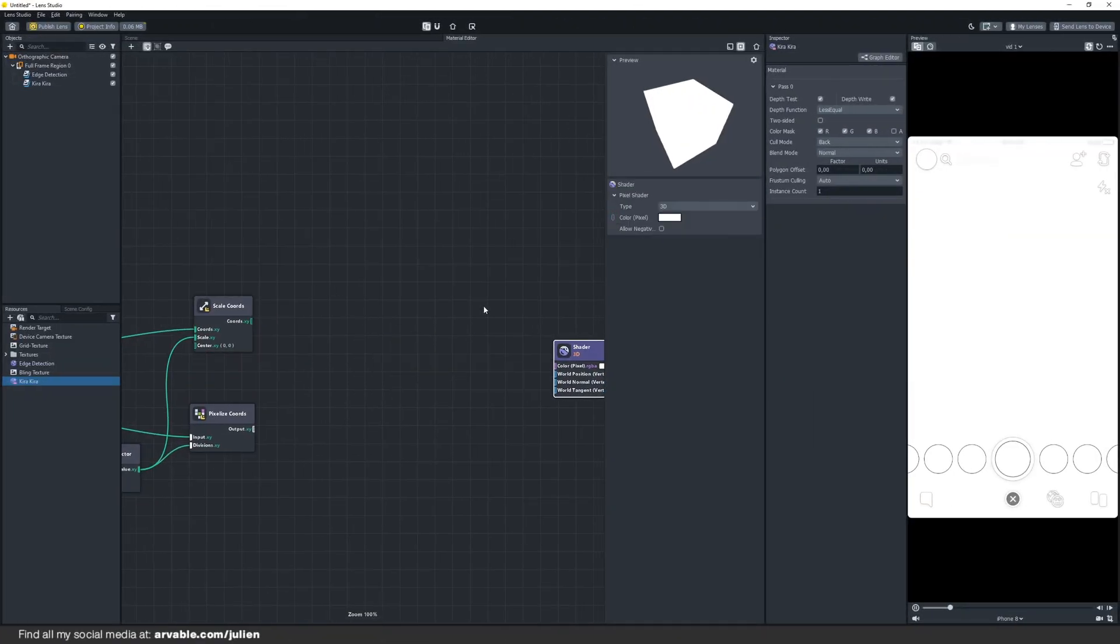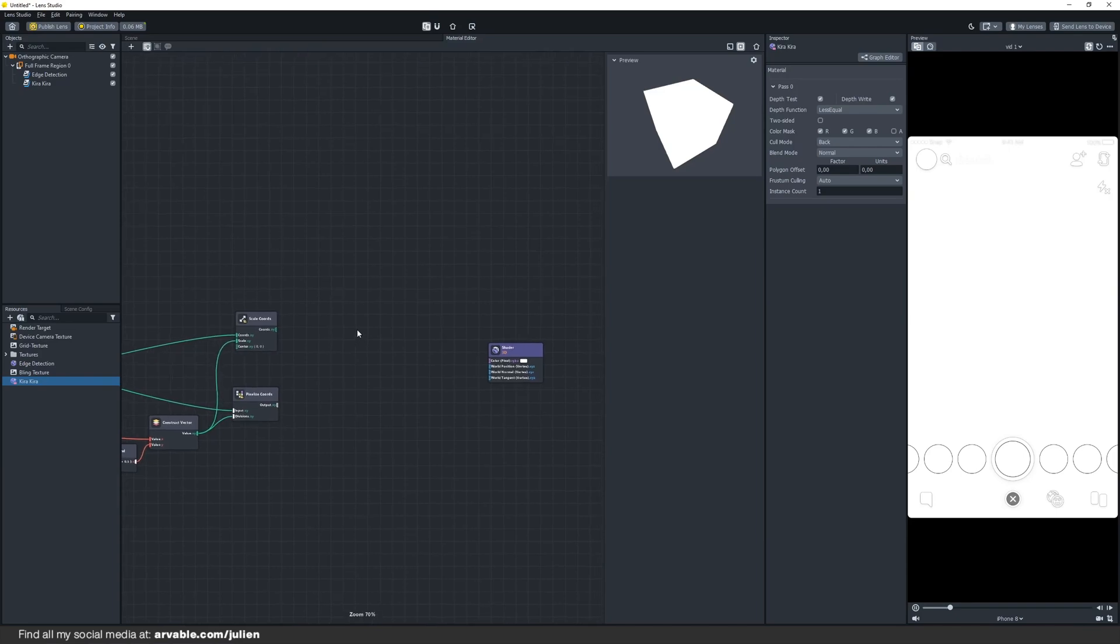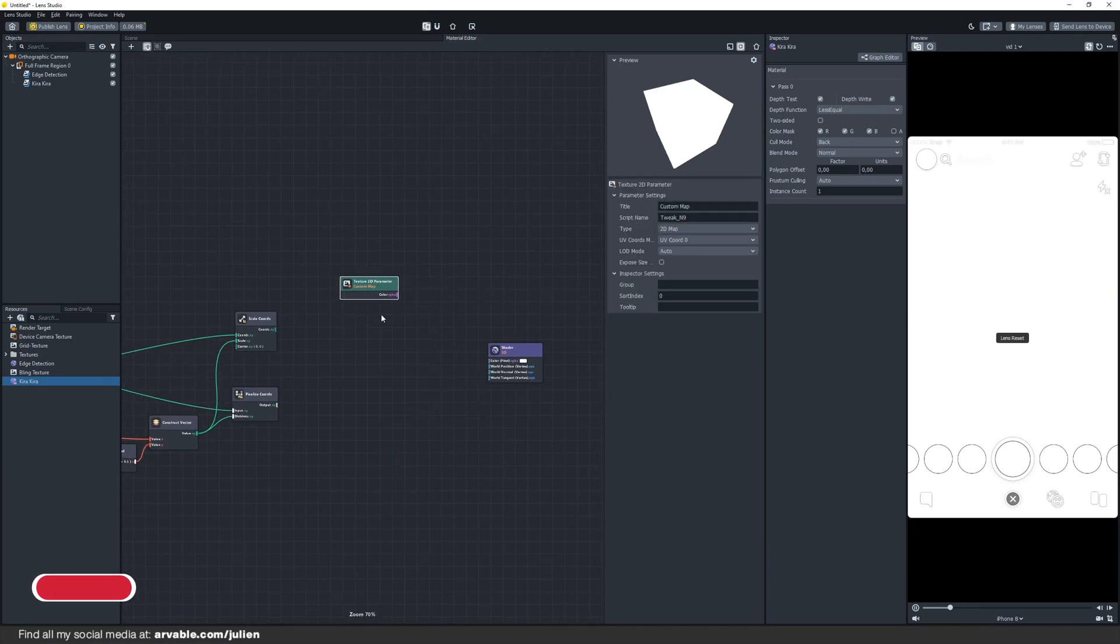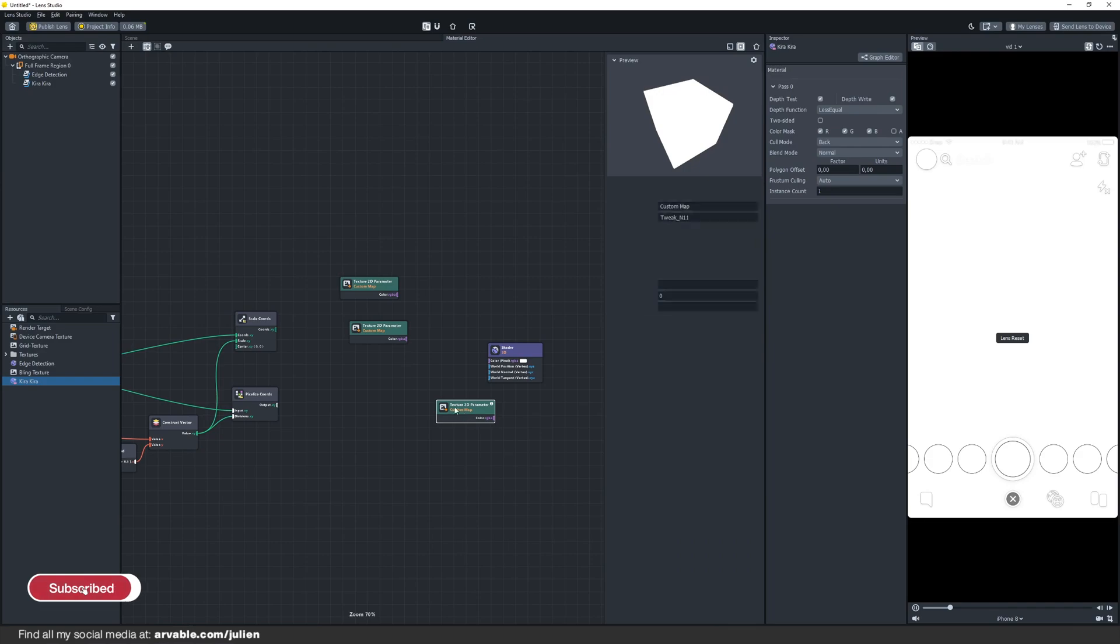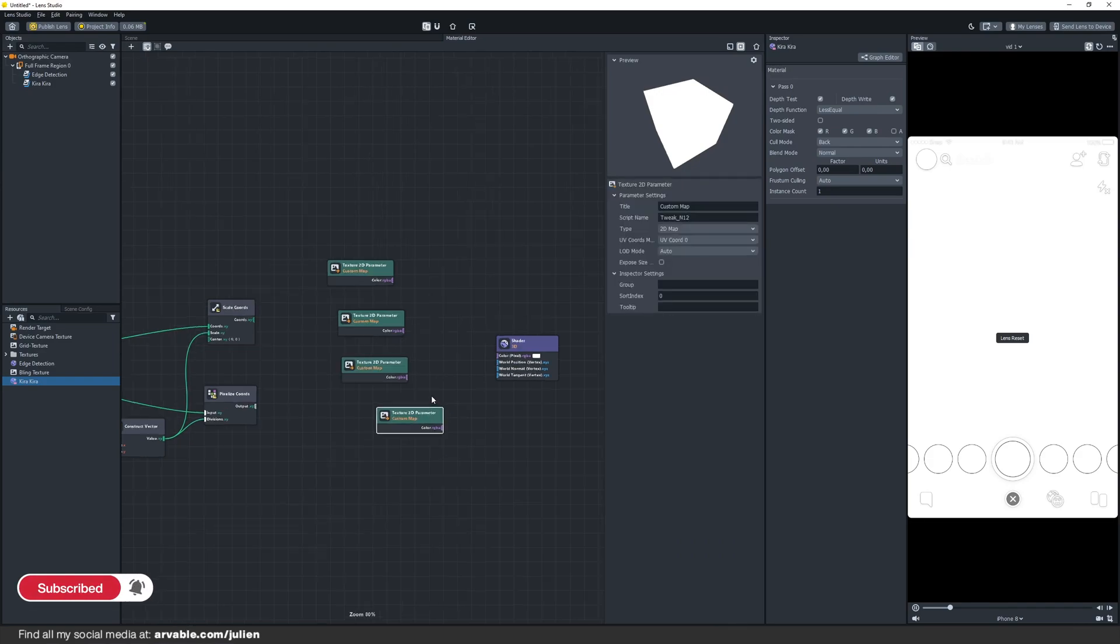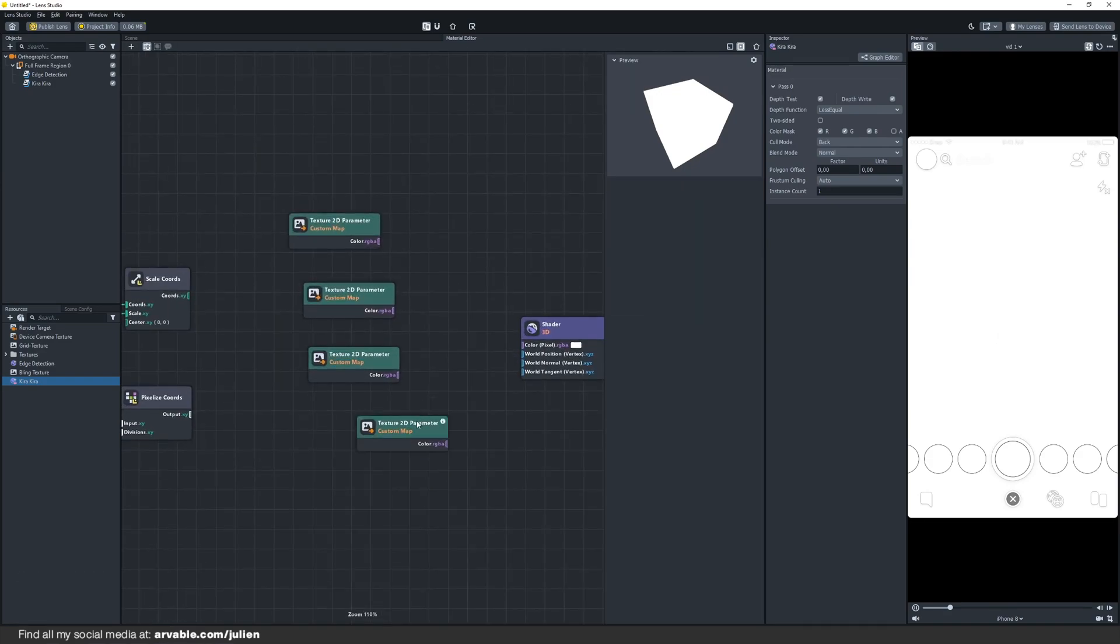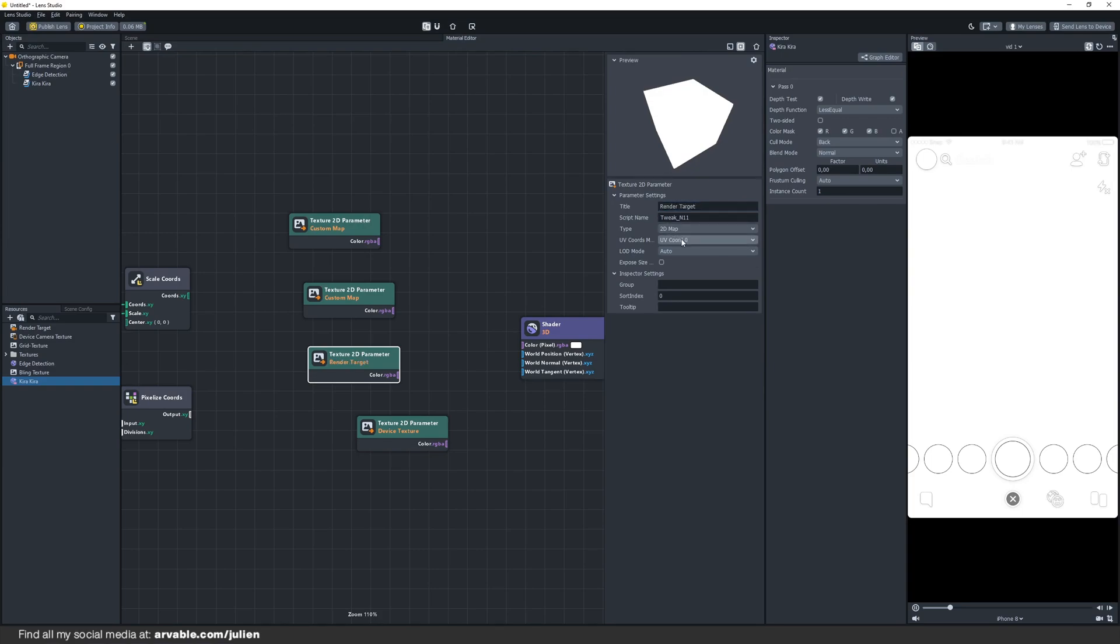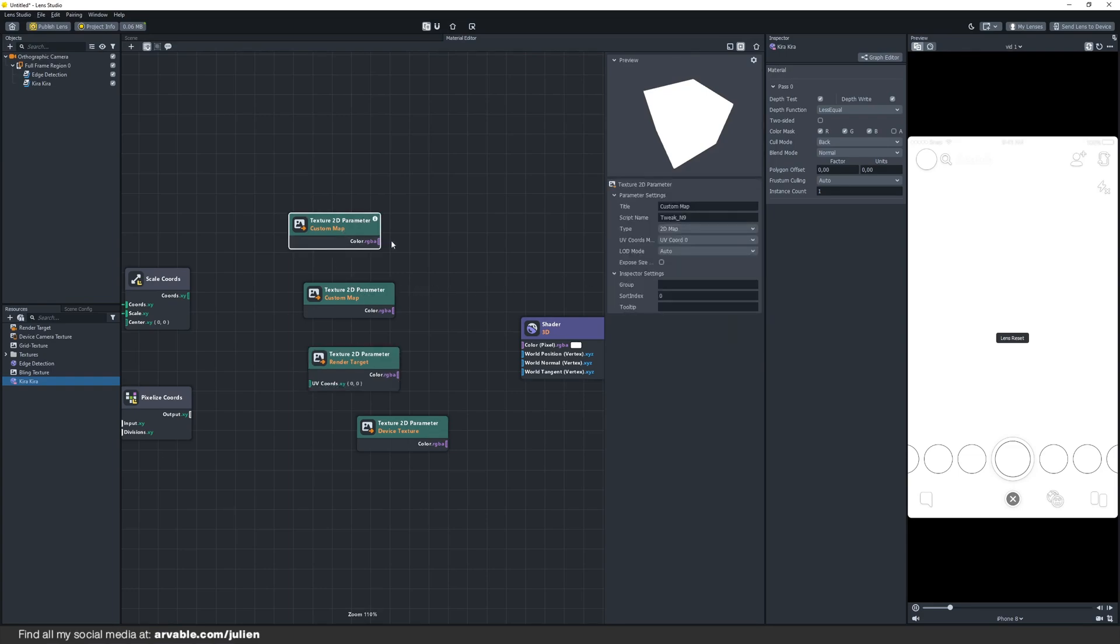Add four 2D parameters to your scene. You can just copy them. Make sure to rename this one to device texture and this one to render target. Also change the UV chords to custom. Change this one to single texture.